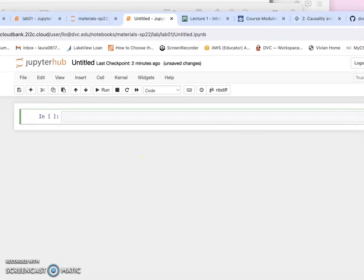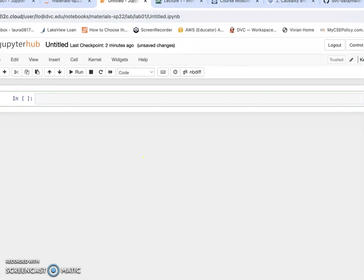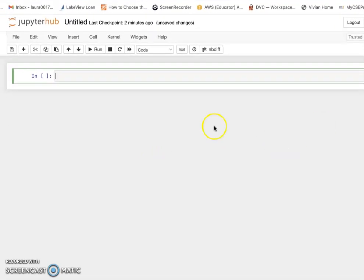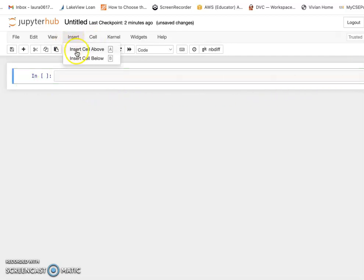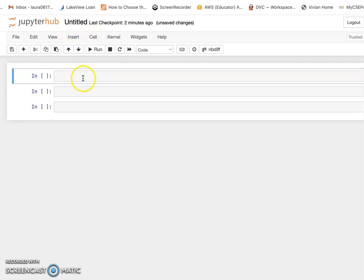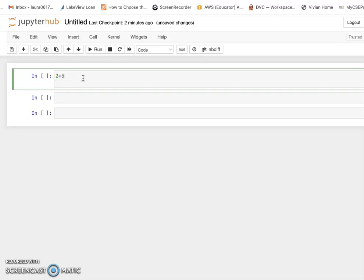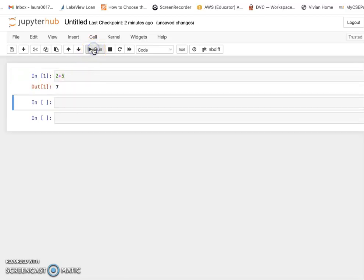Let's continue with this new file and do some practice with our Jupyter notebook. Jupyter notebook is very easy to use. Each block like this is called a cell. You can insert more cells and in each cell you can practice regular Python code or do some calculation. Pressing Enter doesn't run anything — it just moves to a new line. After you type your code, click Run and you will see the result.